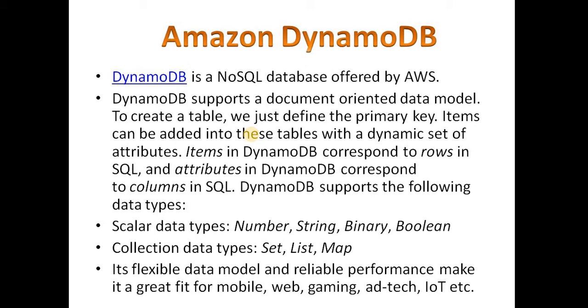To create a table, we define the primary key, which may be of type string, number, or binary. Items can be added to the table with a dynamic set of attributes. Items in DynamoDB correspond to rows in SQL, and attributes in DynamoDB correspond to columns in SQL.